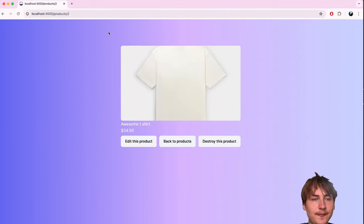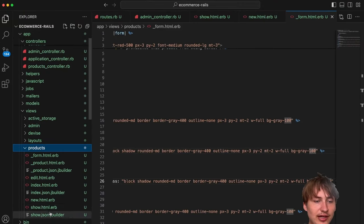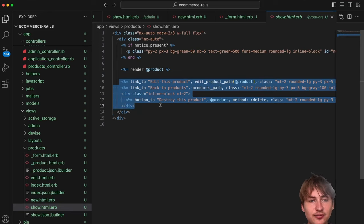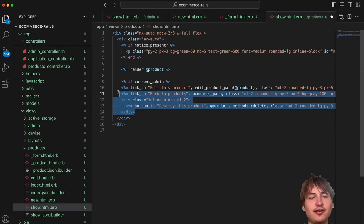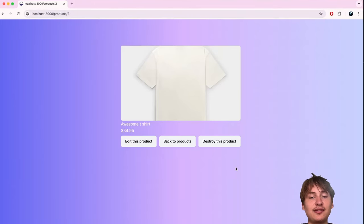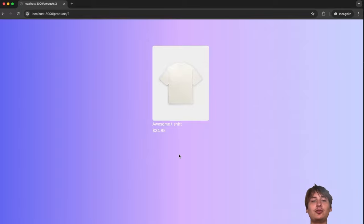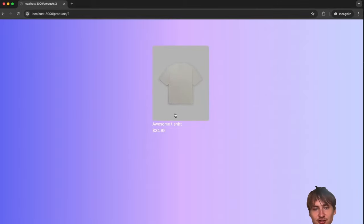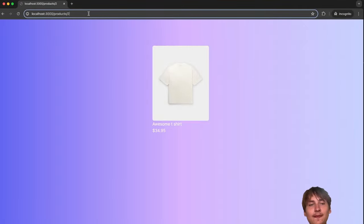Back to the product show page — there are edit/delete links we don't want regular users to see. Let's go to the product show template and check if `current_admin` before showing those links. However, this isn't fully secure — the links are hidden visually, but users can still manually navigate to `/products/:id/edit` in the URL bar.